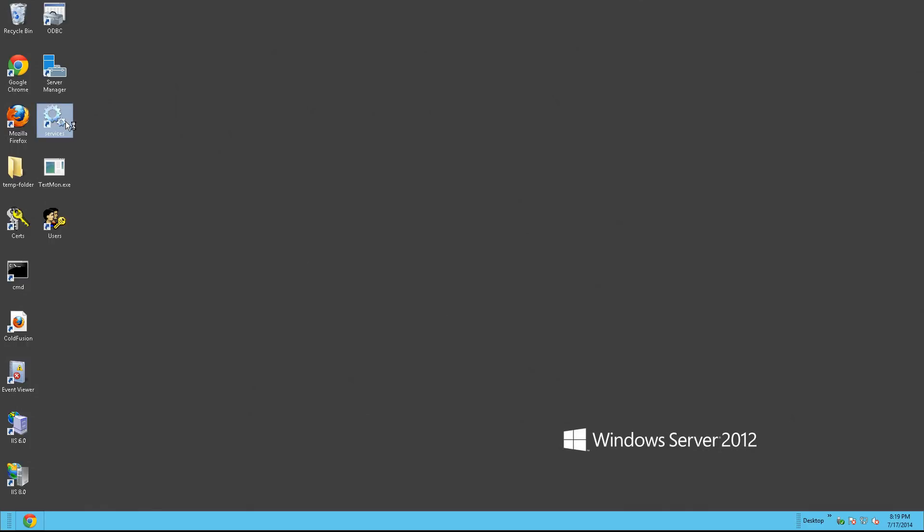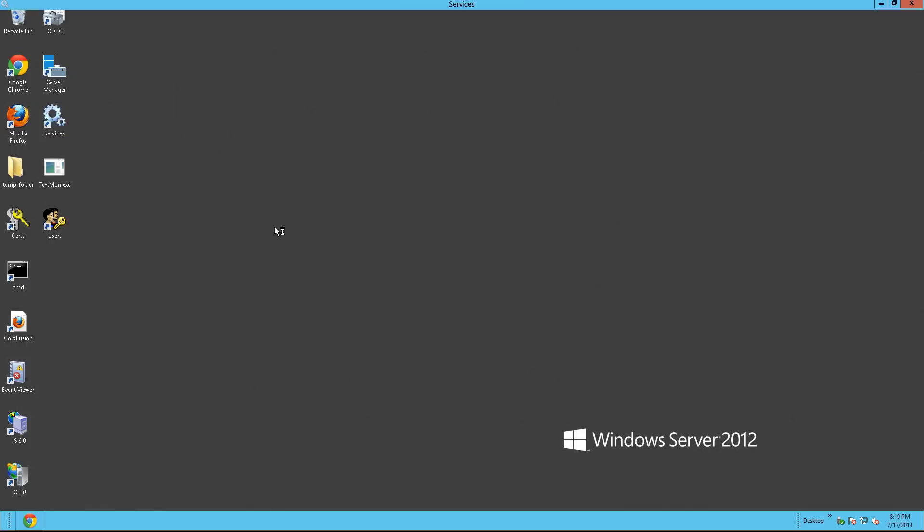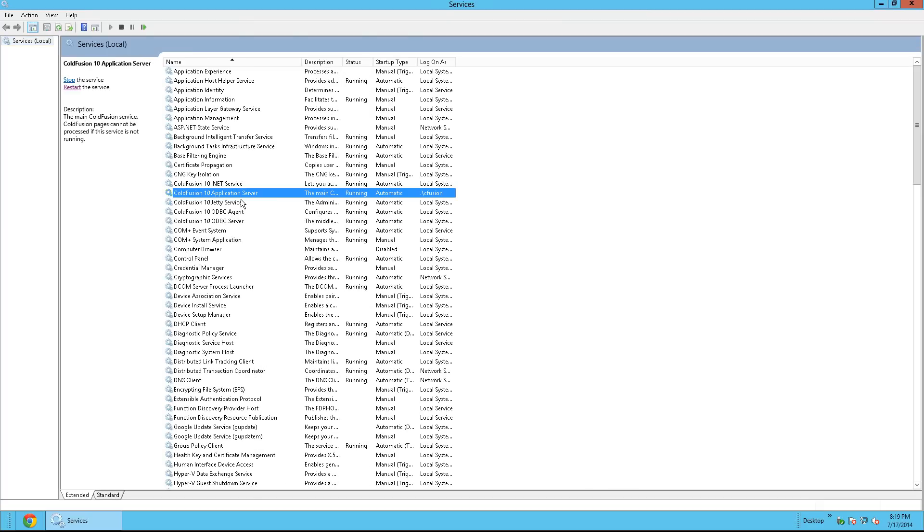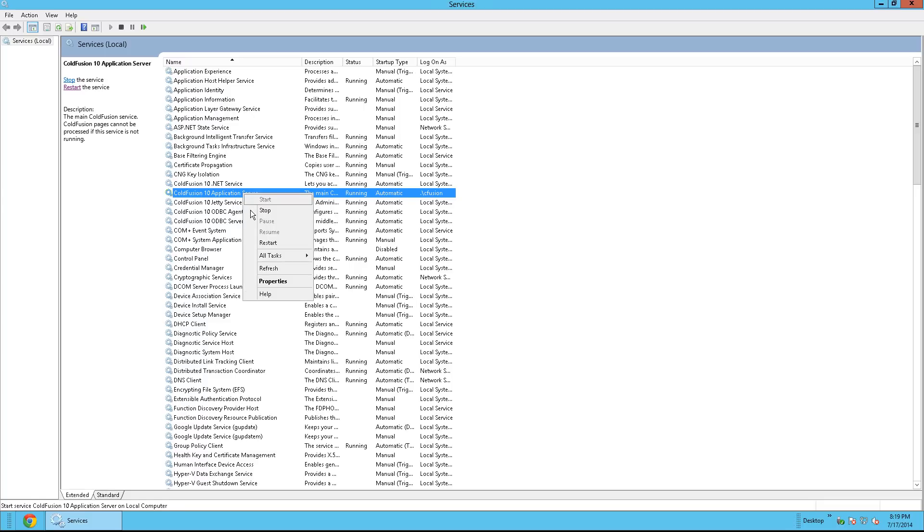And from here, double-click on Services. And from here for the certificate to take effect, you need to restart ColdFusion. For ColdFusion 10, it'll be ColdFusion 10 application server. For ColdFusion 9, ColdFusion 9 application server, as well as ColdFusion 11. Just right-click and click Restart.